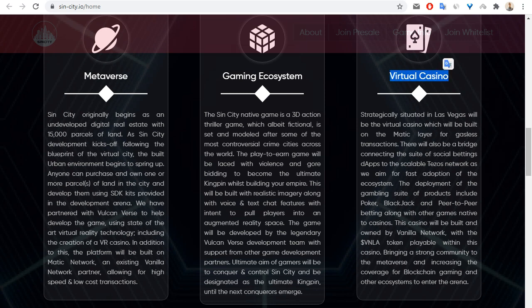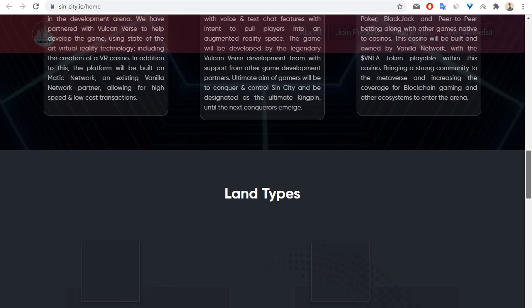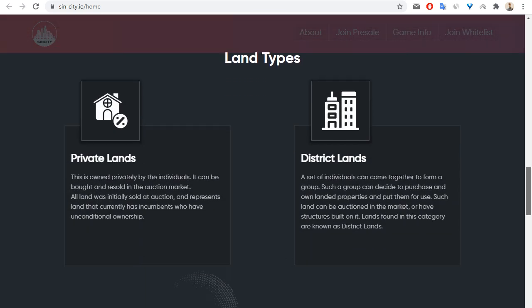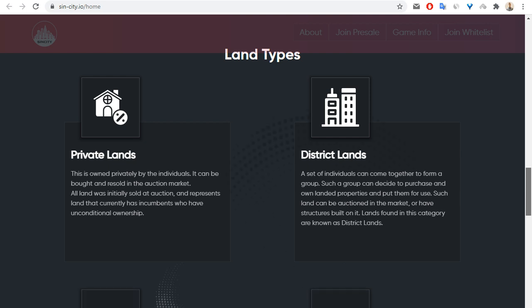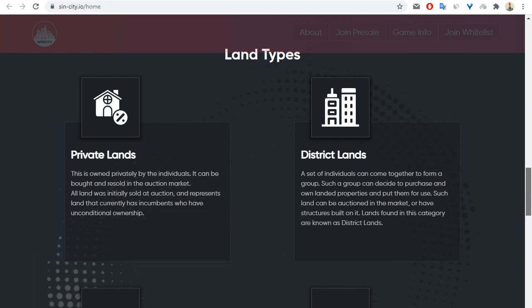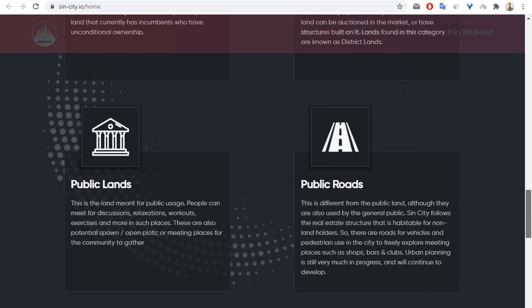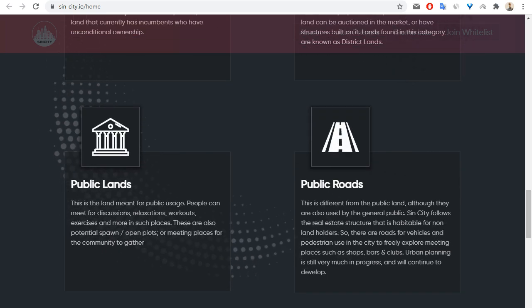This project also has a virtual casino. The development of the gaming suite of products includes poker, blackjack, and P2P betting along with other games native to casinos. Land types include private lands, district lands, public lands, and public roads.